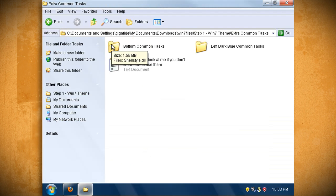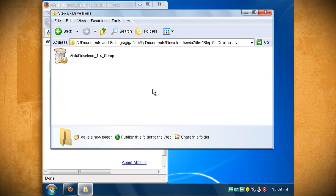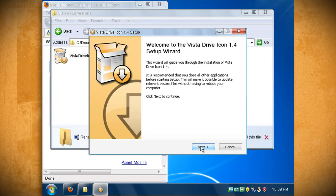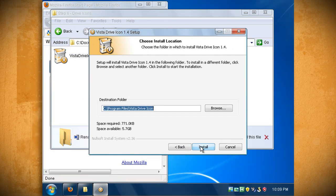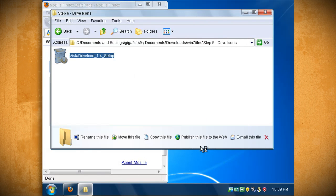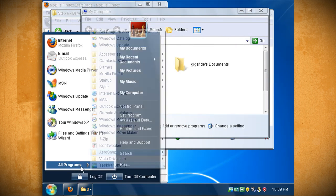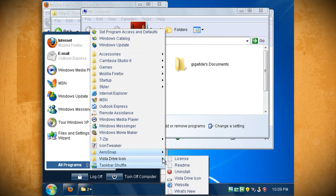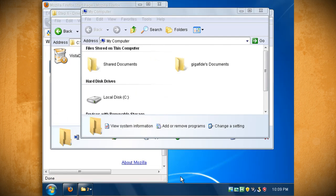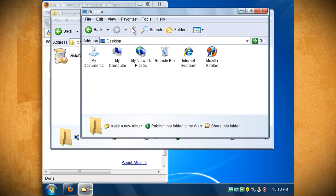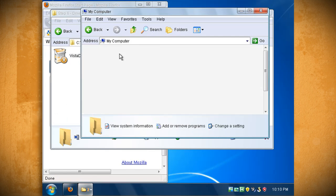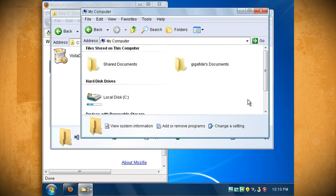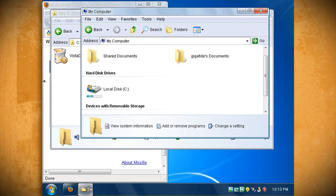In the step 6 folder you'll find an application that changes the Windows XP hard drive icon so that they have a percentage bar that shows how full they are. Just double click on Vista drive icon 1.4 to install it. Then launch the program and open your my computer icon and you should now see a percentage bar underneath your hard drive.